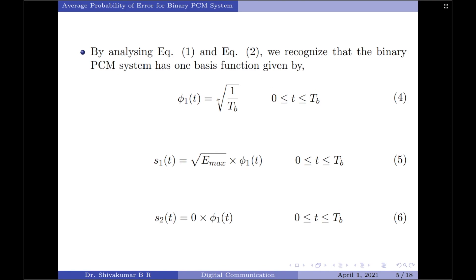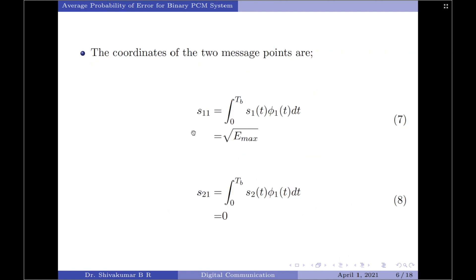Using the basis function we can express the transmitted signals as: S1 of T equals square root of E max multiplied by phi 1 of T over 0 to Tb, and S2 of T equals 0 times phi 1 of T over 0 to Tb. Since only one basis function is required to represent both signals, the binary PCM system has a signal space that is one-dimensional with two signal points, and their coordinates are derived from the equations here.